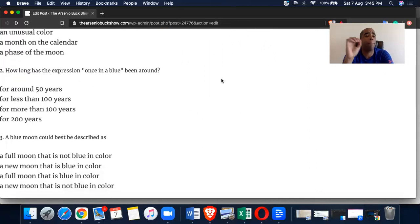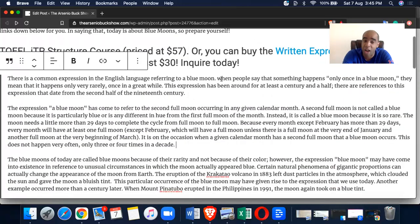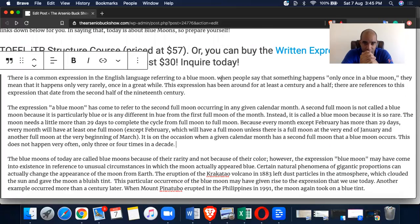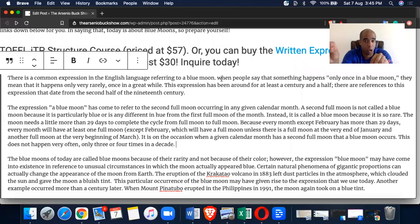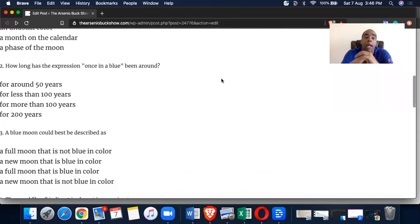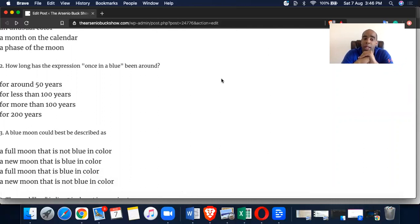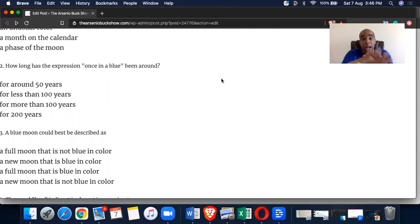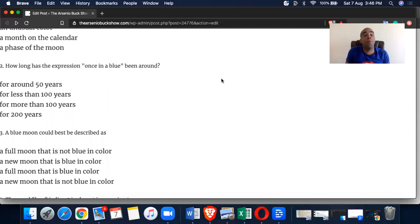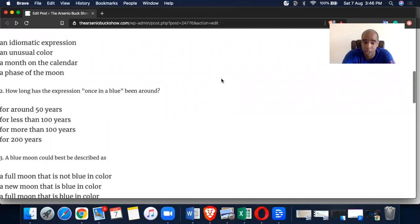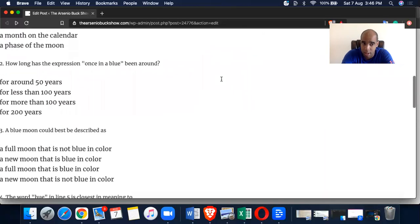Number three, a blue moon can be best described as. You got to go into the second paragraph because we finished the first paragraph. What could it be described as? Referred to as the second full moon occurring in any given calendar month. A second full moon is not called a blue moon because it is particularly blue. So let's check out these answers. A, a full moon that is not blue in color. B, a new moon that is blue in color. C, a full moon that is blue in color. D, a new moon that is not blue in color.